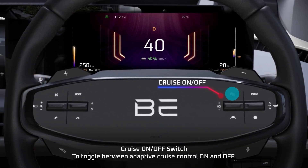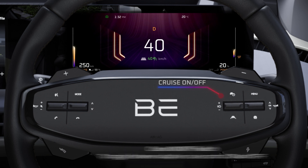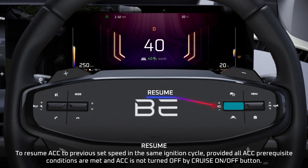Cruise On/Off Switch: to toggle between Adaptive Cruise Control On and Off. Resume: to resume ACC to the previous set speed in the same ignition cycle, provided all ACC prerequisite conditions are met, and ACC is not turned off by the Cruise On or Off button.